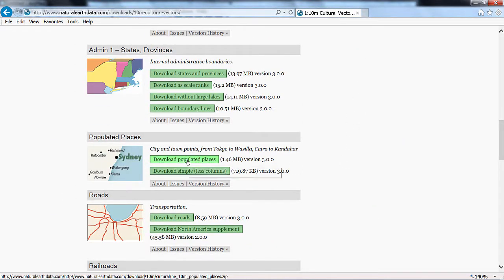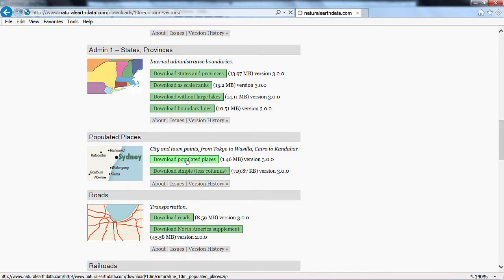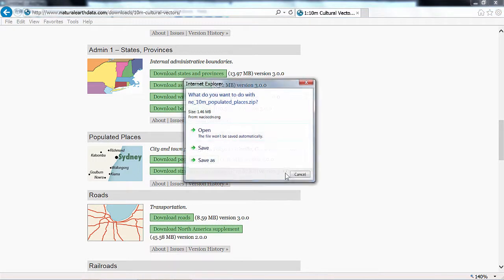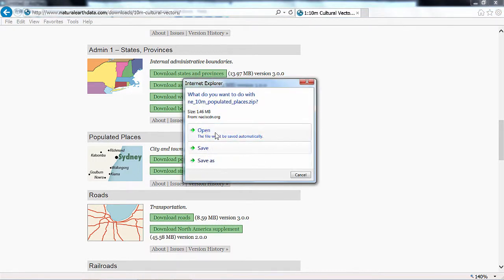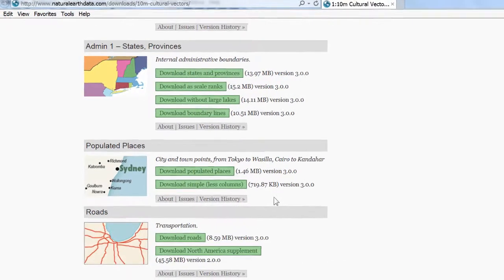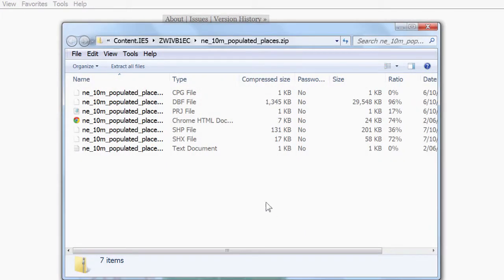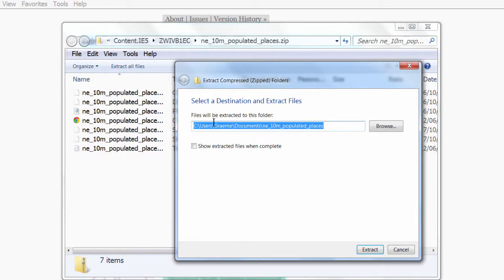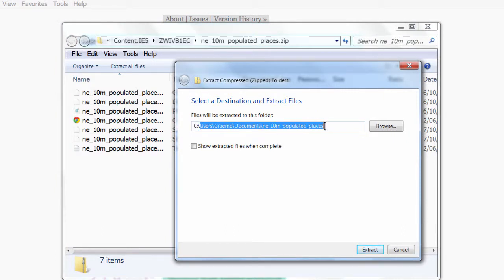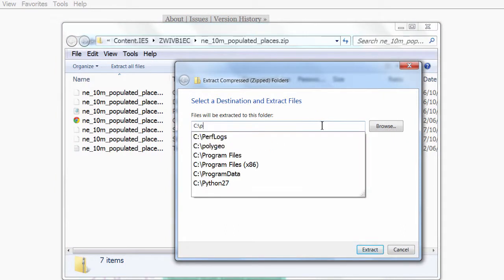We'll get the populated places by clicking download populated places button. Open that up. Click extract all files, place them into c:\polygeo.